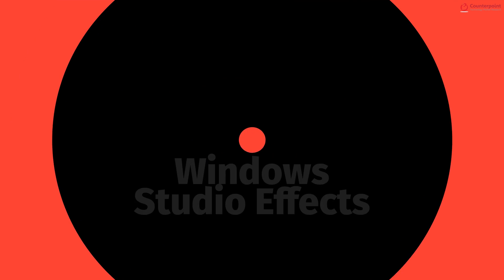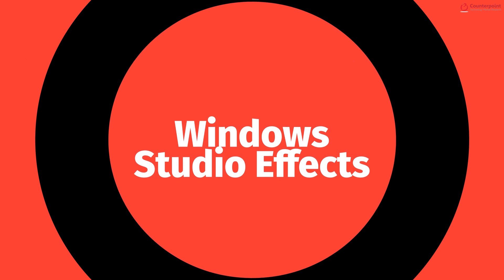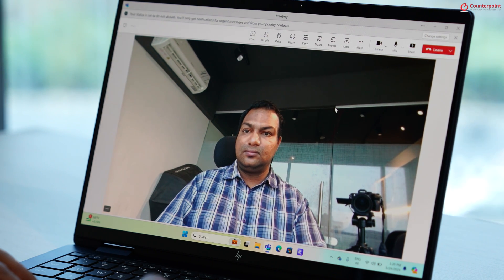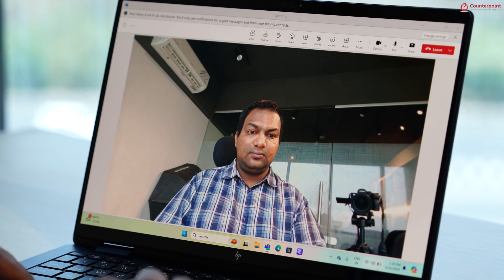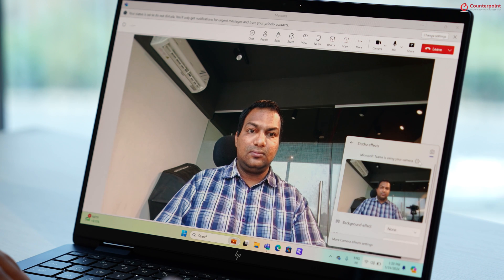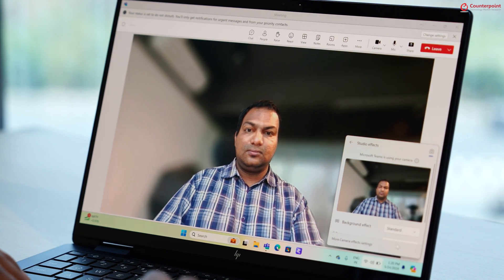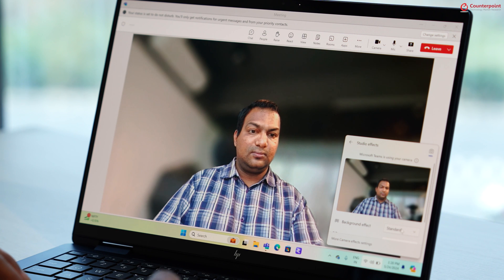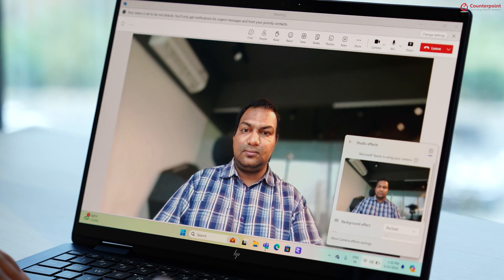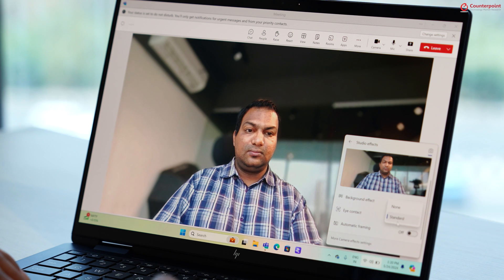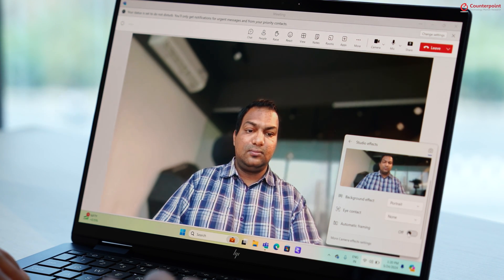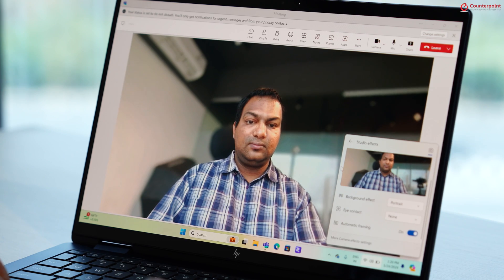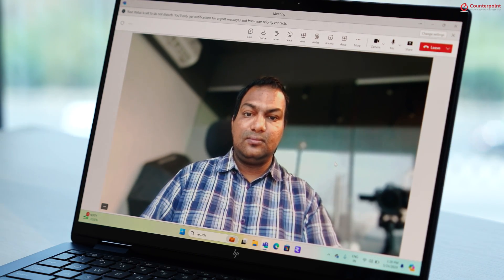Next, we have Windows Studio effects from Microsoft which uses the web camera and NPU to enhance your video conferencing experience. When you are on a video call, you can enable background effects where you can choose between standard and portrait effects. It basically adds a background blur thus keeping you in focus and all the distractions from the background away.